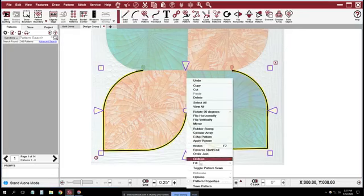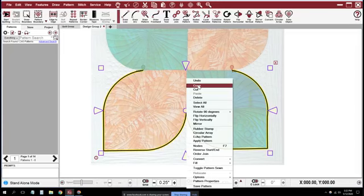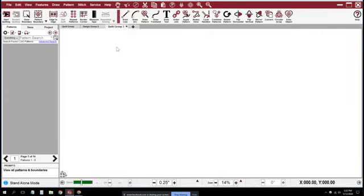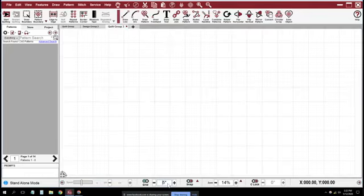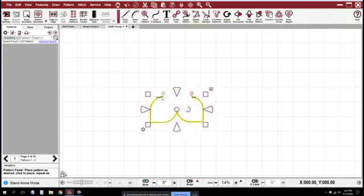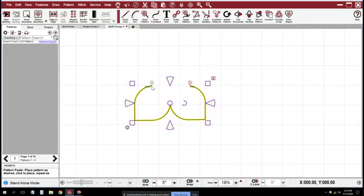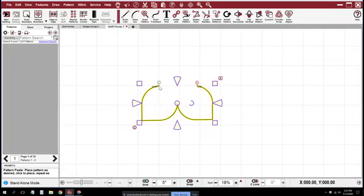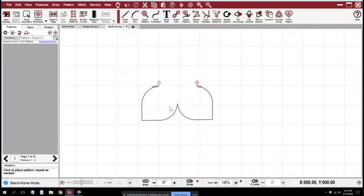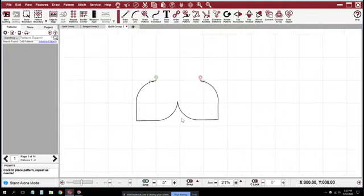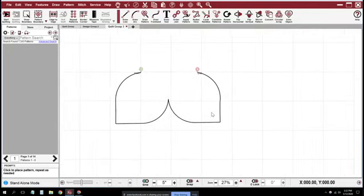I'm going to select all those and then combine them into one pattern. I'm going to right click and pick copy, or you could hit ctrl C on the keyboard. Then I'm going to go to a new quilt group, turn the grid on, put it on fairly big, five inch, and right click paste. I'm going to put this pattern down and right click to get out of the pasting function.